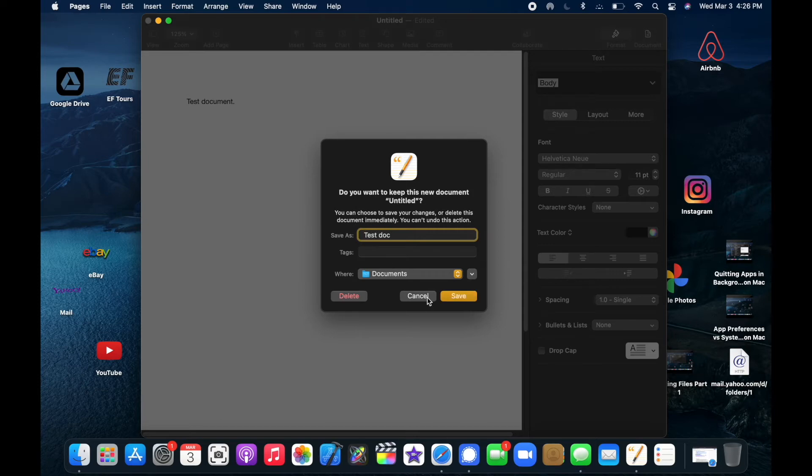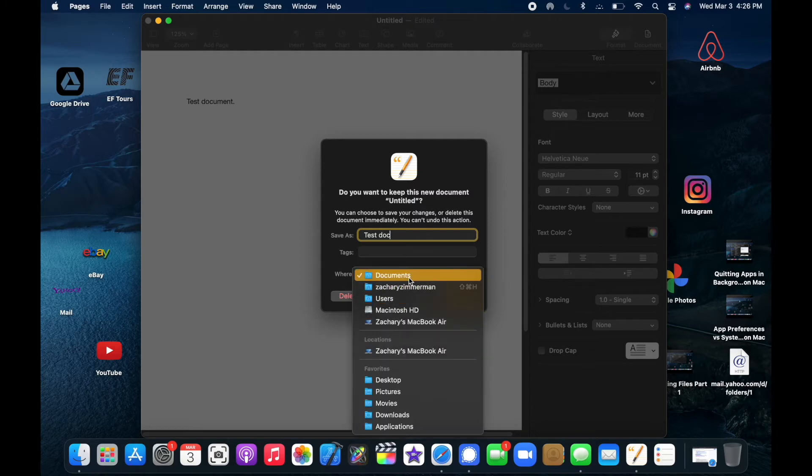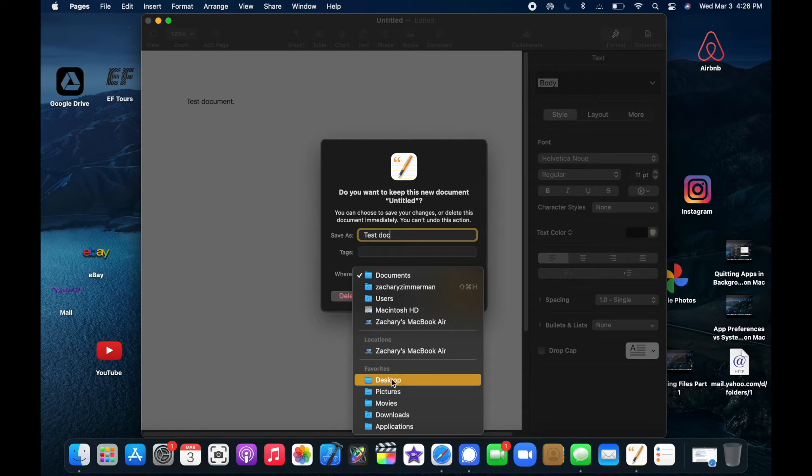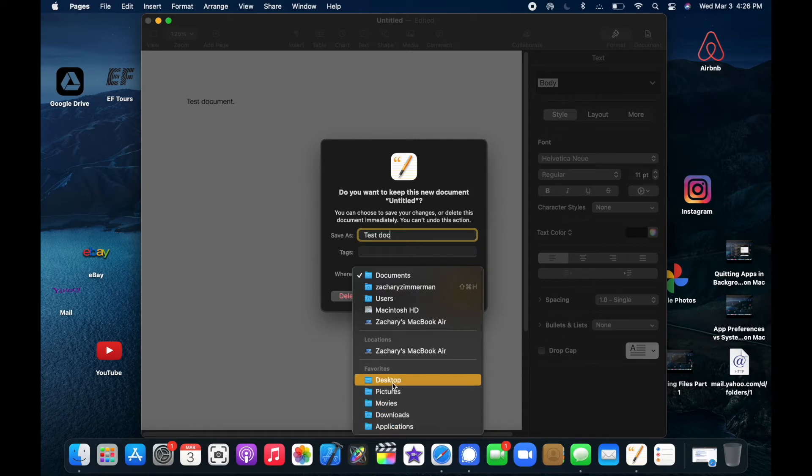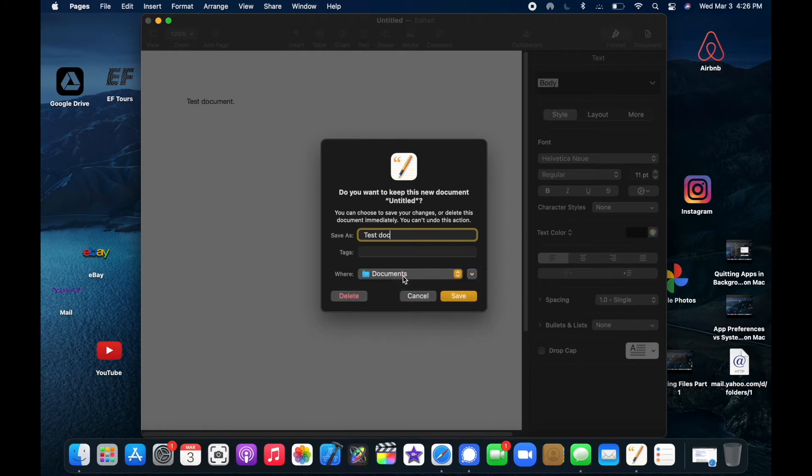Where do I want to save this? Well, I've got a lot of different options here. I could save it to my documents, I could save it to my desktop, anywhere that I want. So how about I select documents? That works for me. I'm going to click Save right here.